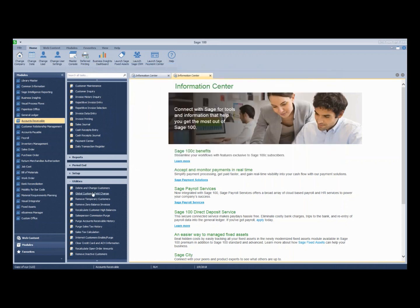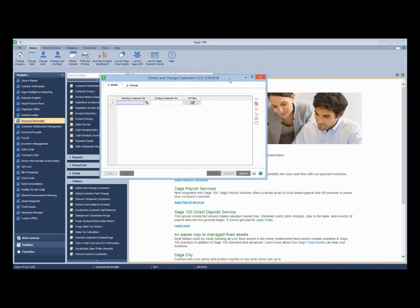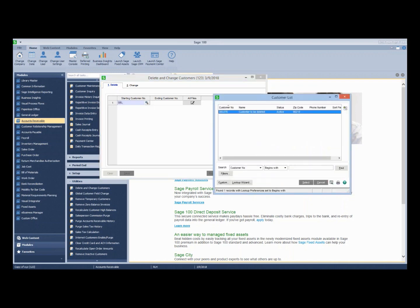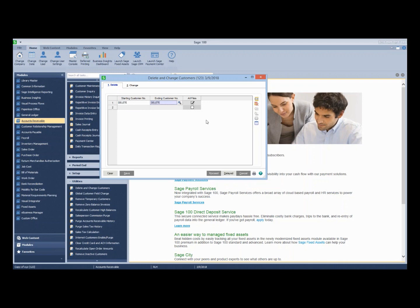Again, we go to our utilities. Everybody has to be out of the AR module for this to happen. Sometimes it may even include the sales order module. We're going to select our customer that we want to delete. You could do a range, but for our purposes today, we're just going to do one. You have to click the proceed button.